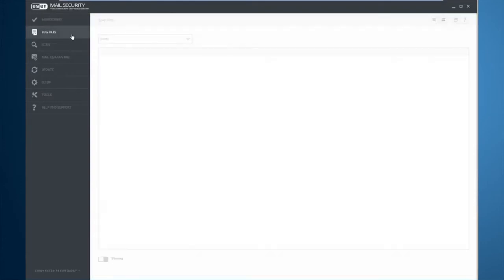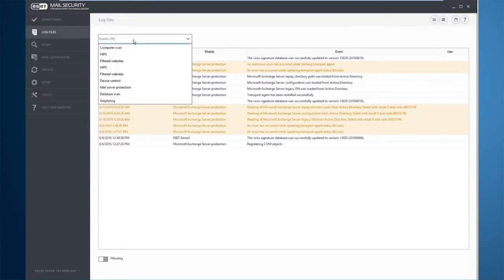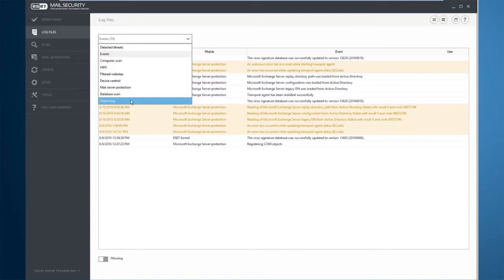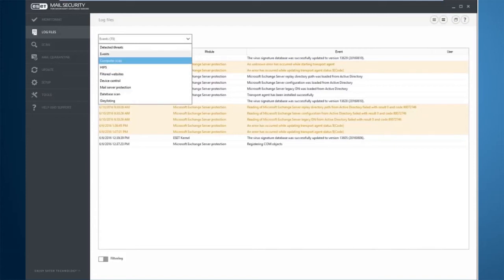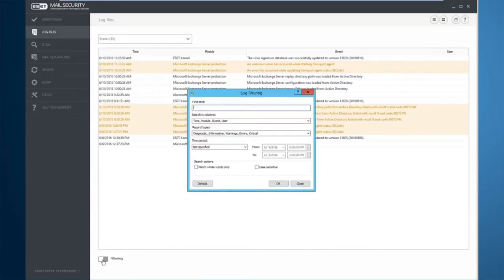Heading down to the log files area, this is where we can filter down and see individual logs in regards to individual events, such as HIPS, detected threats, scans, events on the overall server, etc. You can also add filtering here to filter based on certain items.